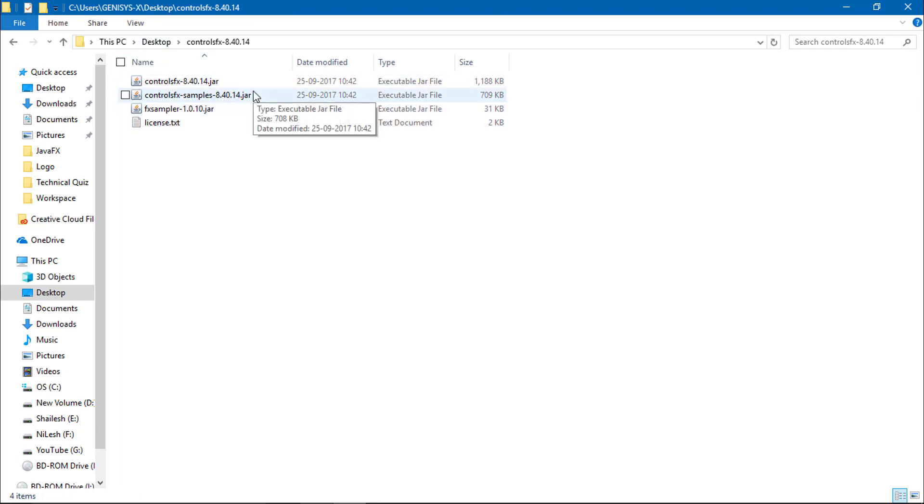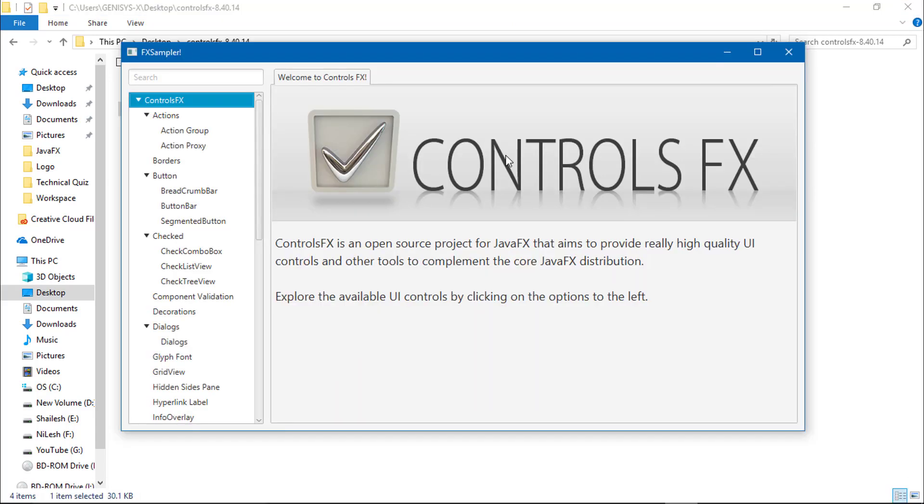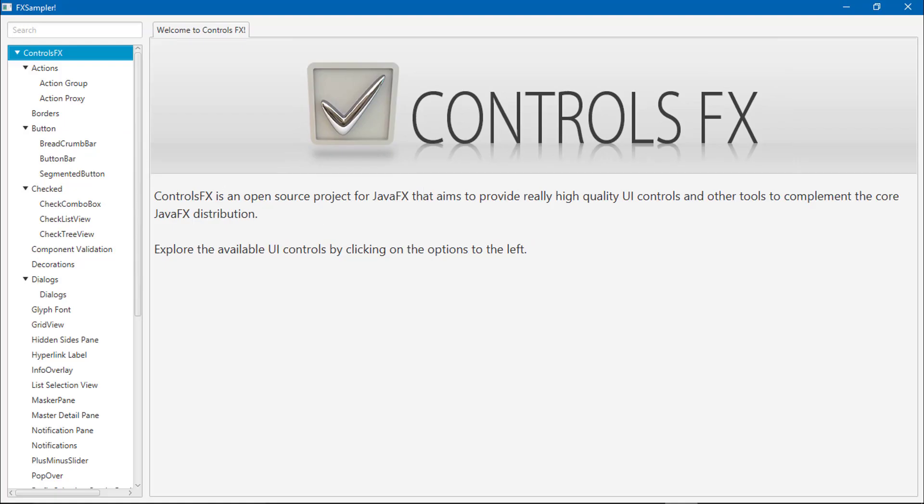Let's open the FX sample file. Let's see how many components are available in ControlsFX.